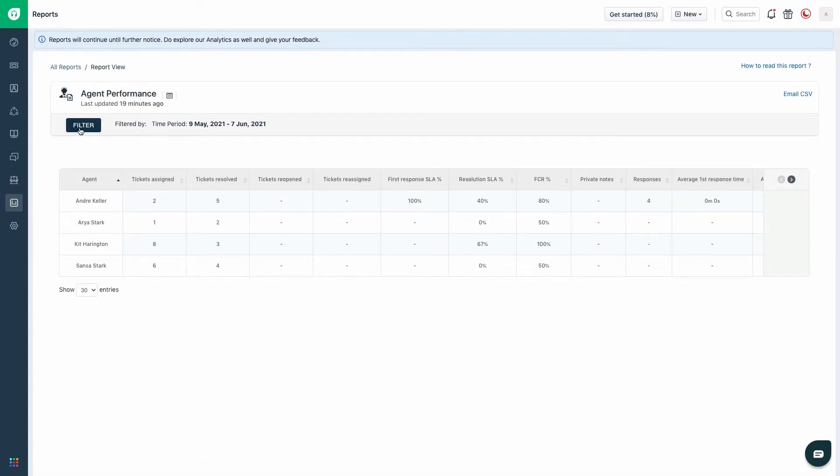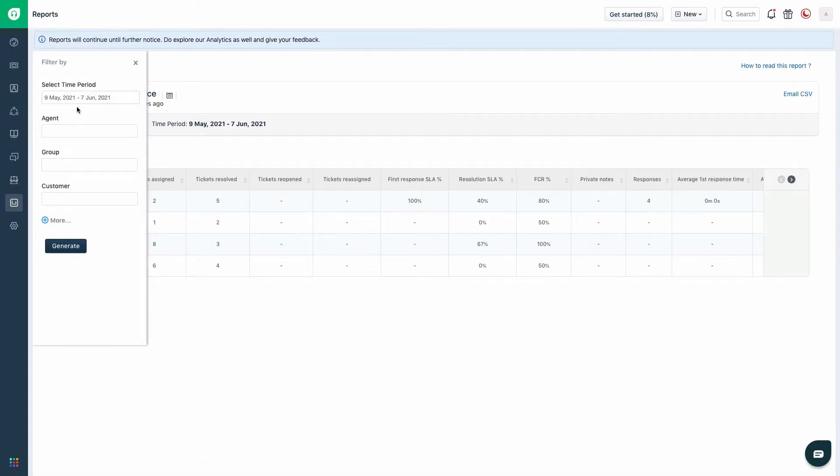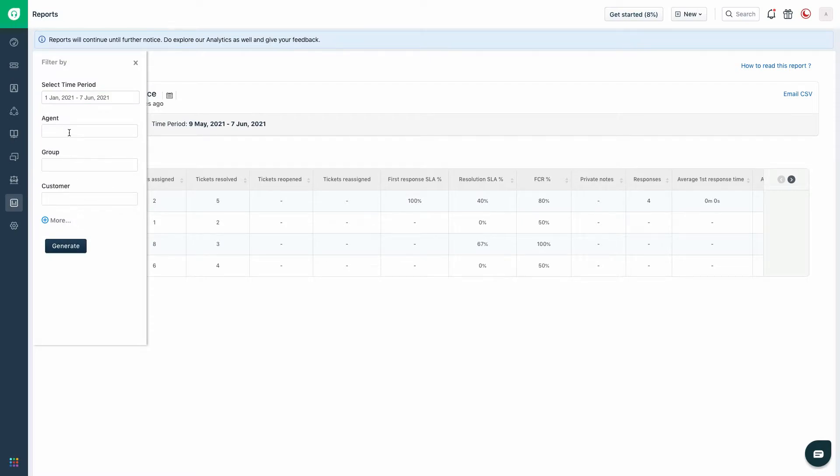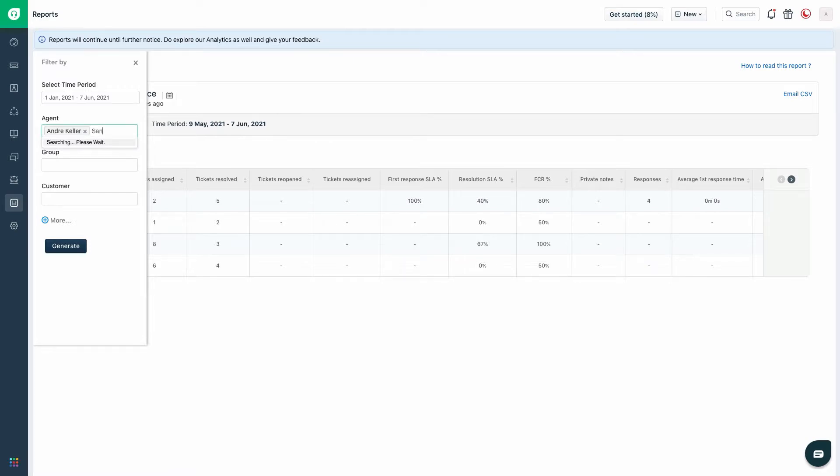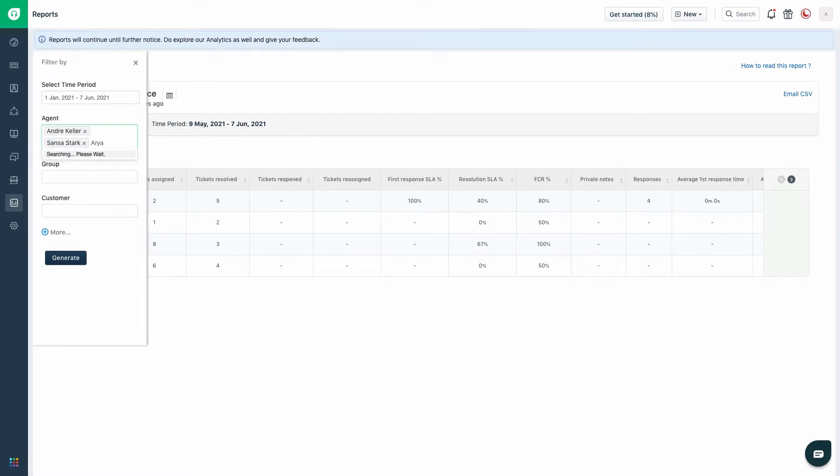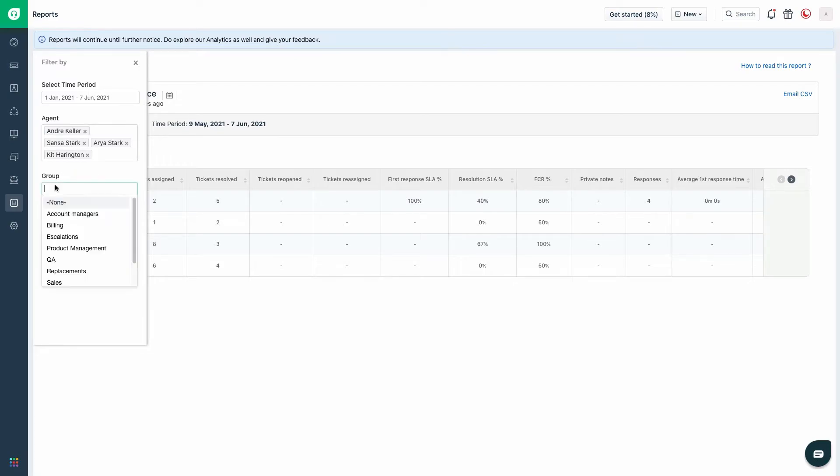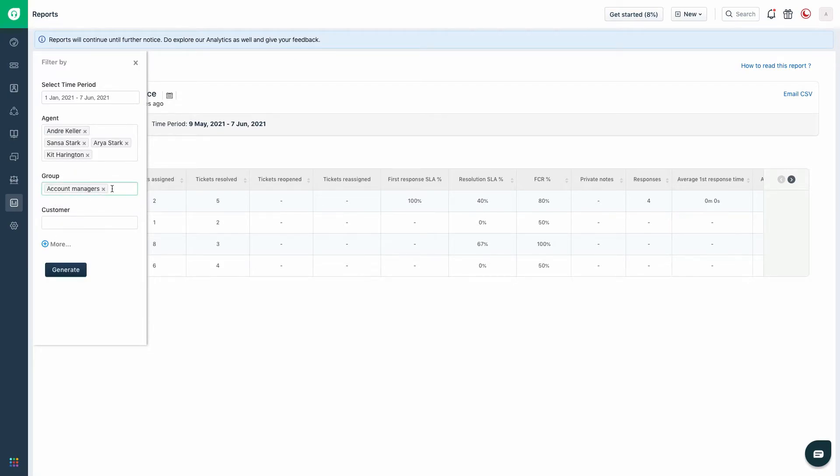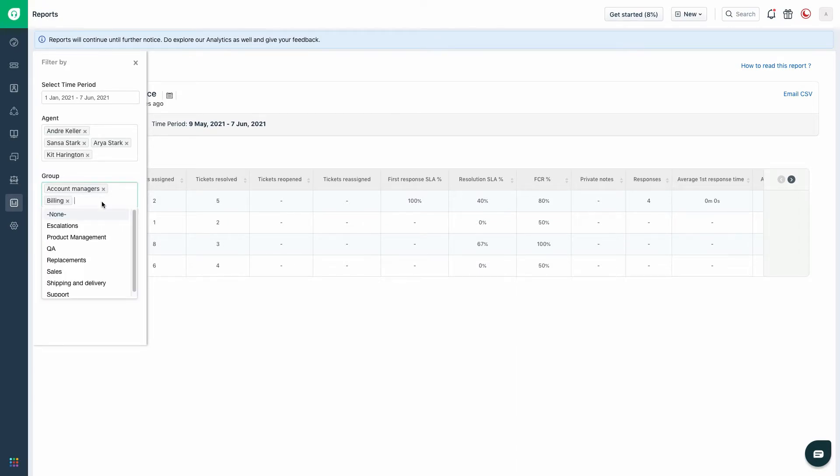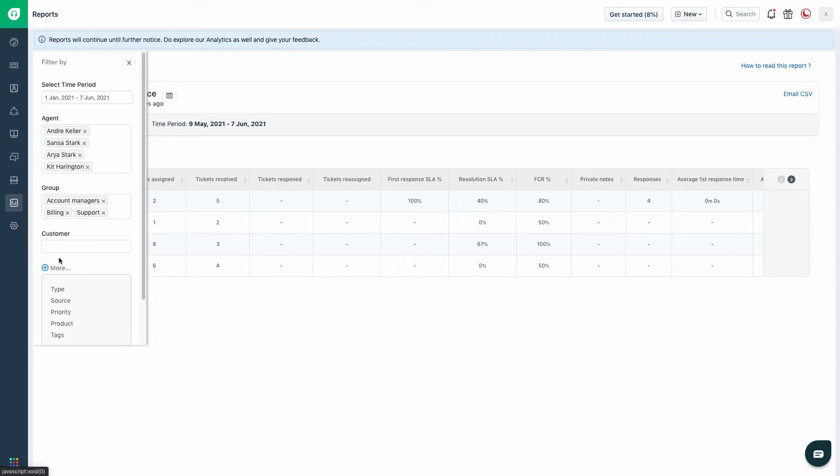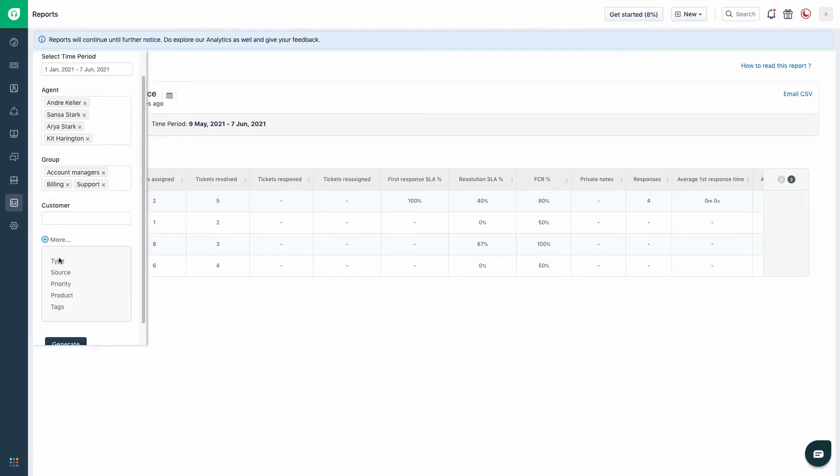Select filter and apply the required filters like the time period, agent, group, and any other required fields under the more option.